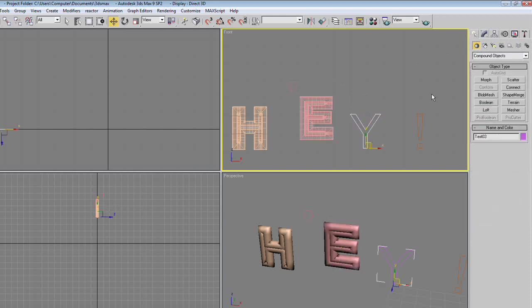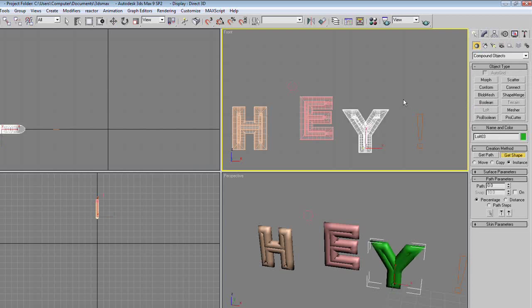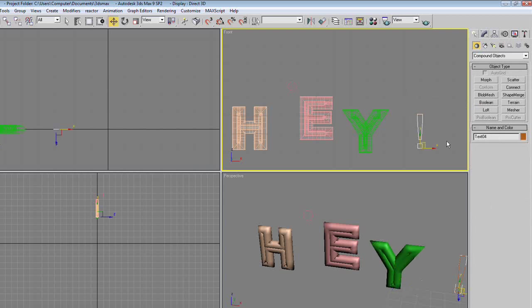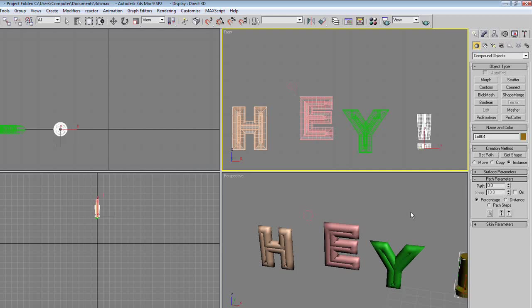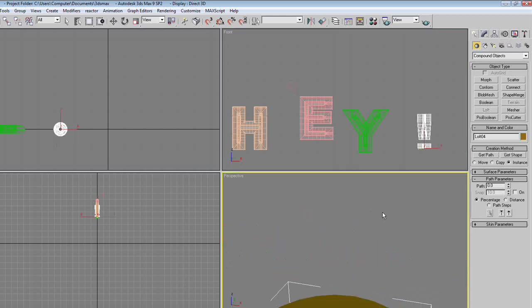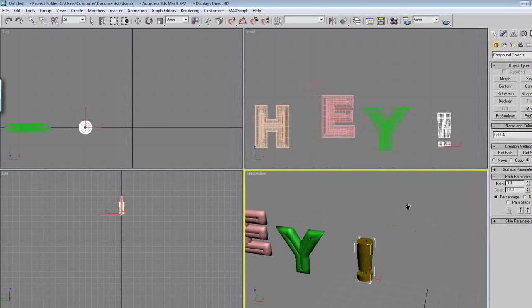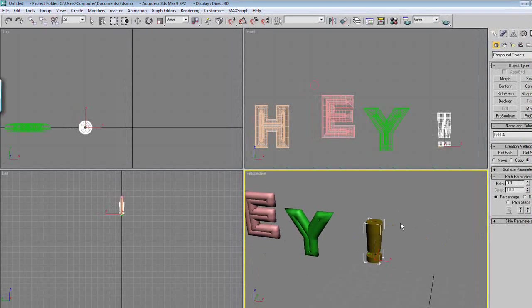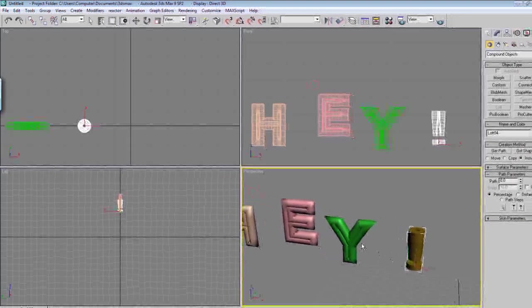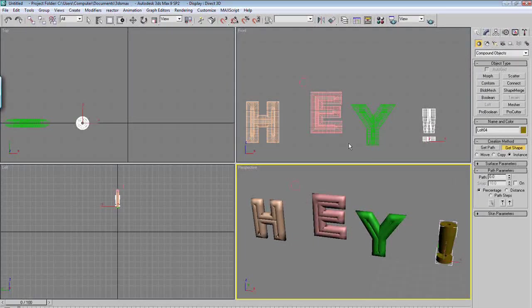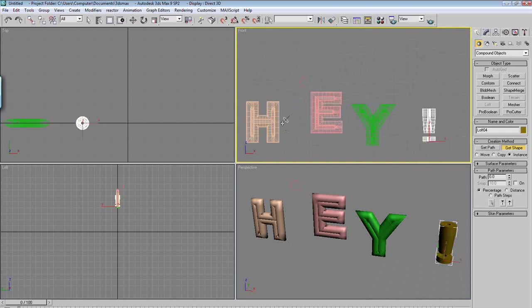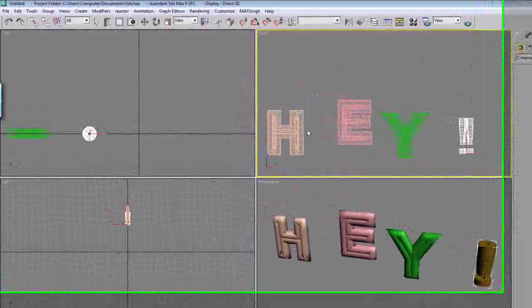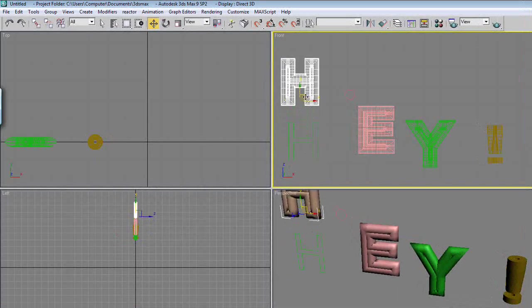Right click, Y, loft, get shape, circle. Right click, exclamation mark, loft, get path, circle. And the circular exclamation mark doesn't really matter. Now you have individual letters made out to be like this. Hey, check me out, I'm the greatest.